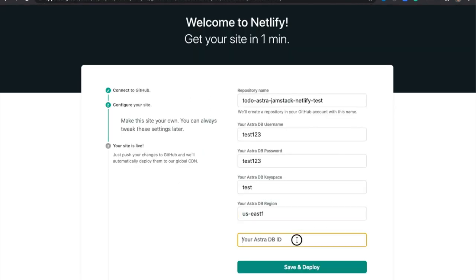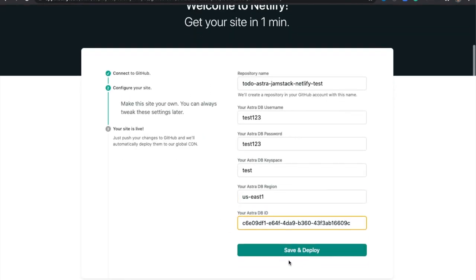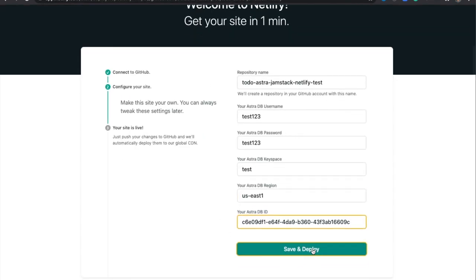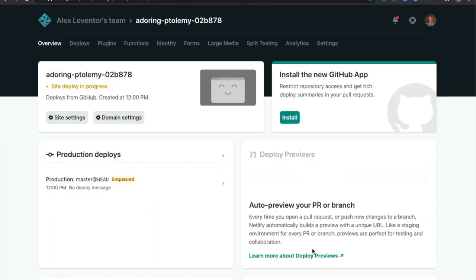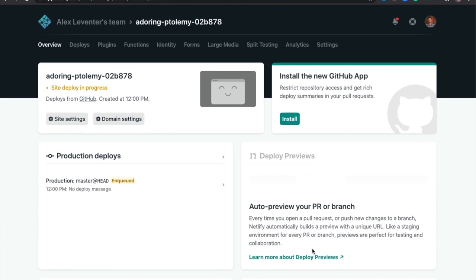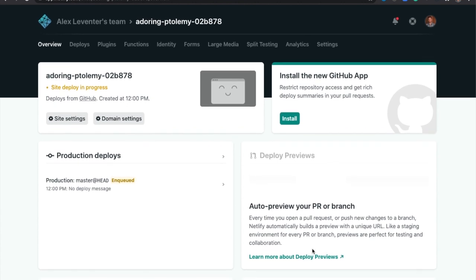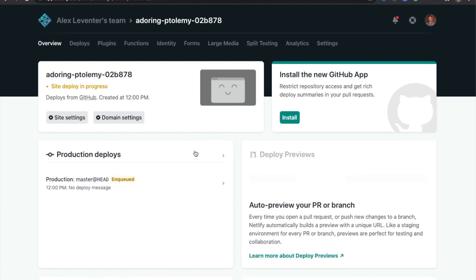And then once you've plugged in those details, we're just going to hit Save and Deploy. So here, we're going to be taken to the Netlify app overview page. And we can see that the site deploy is in progress.